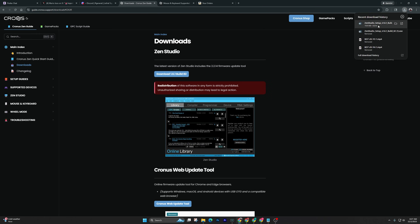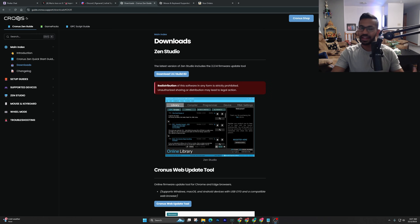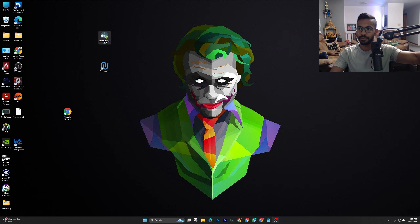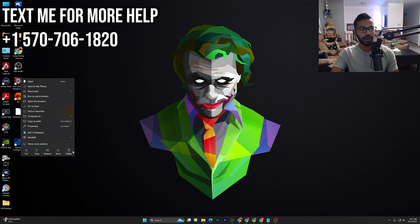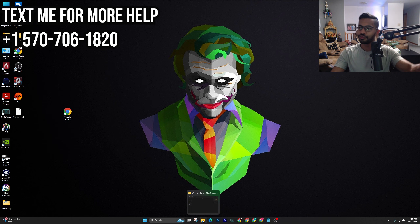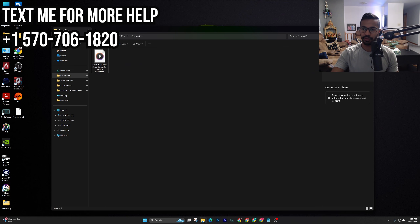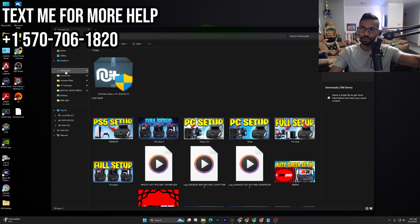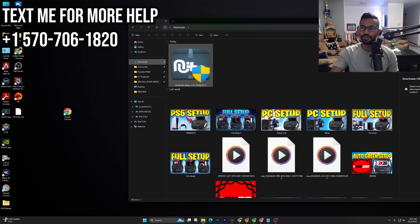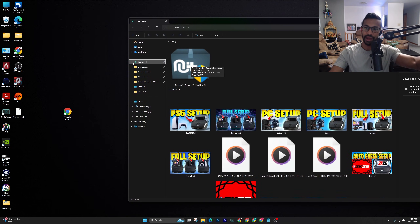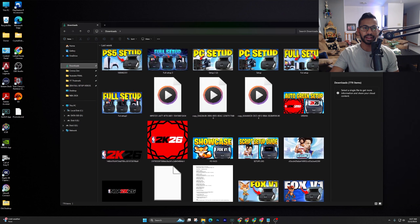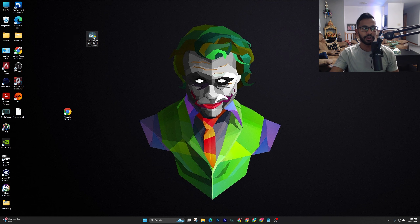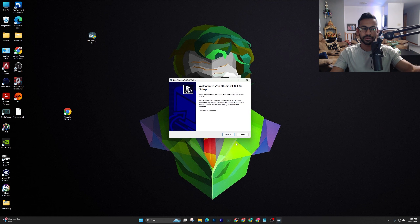Once the download is done, you'll see it in your downloads tab on the right-hand side. I like to drag it out to my desktop. Open your file explorer from the bottom, go to your downloads folder — that's where we downloaded it — and drag it out to your desktop. Once it's there, just right-click on it and run it.